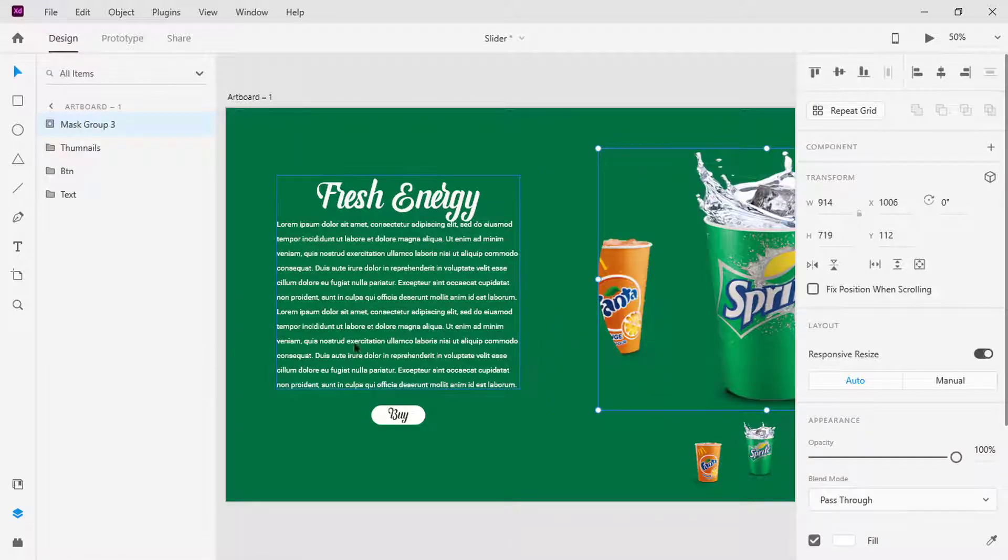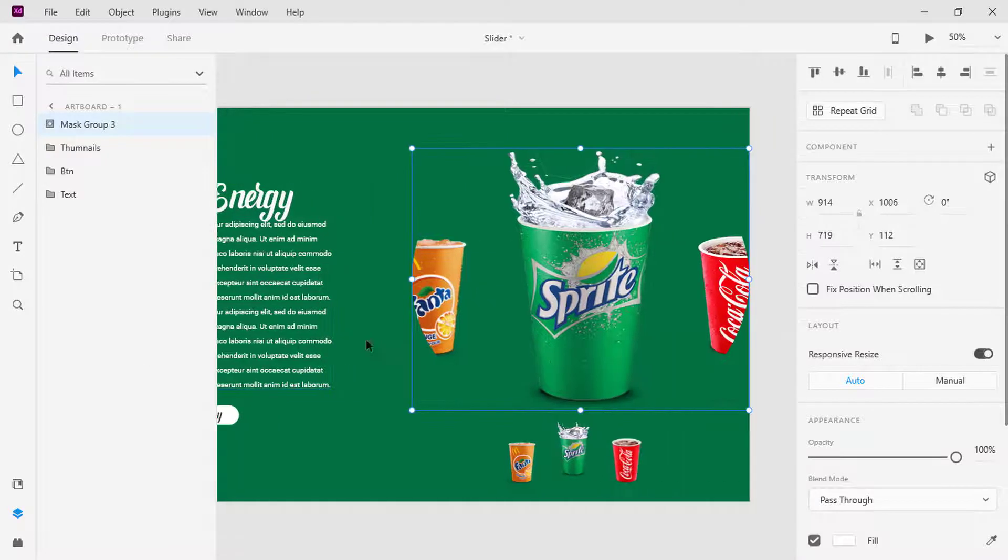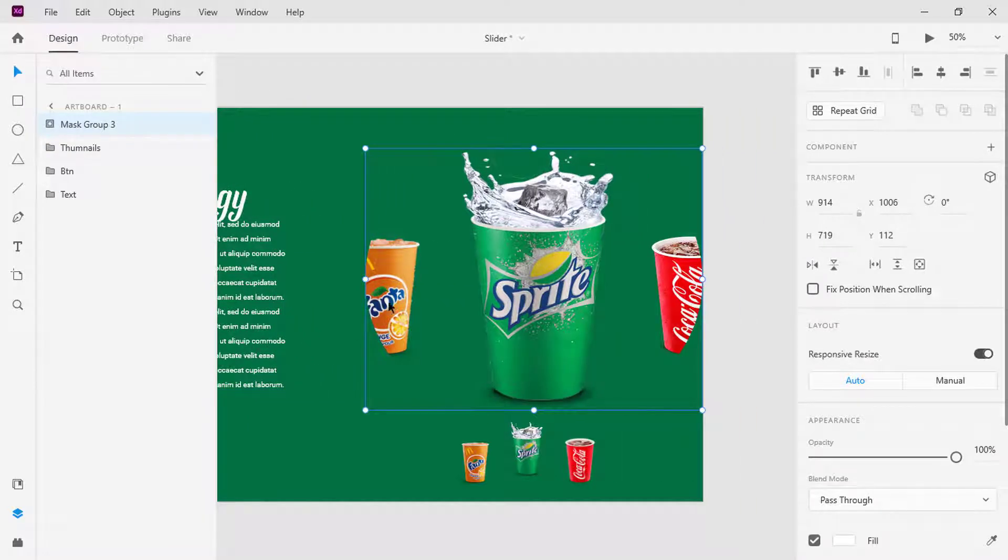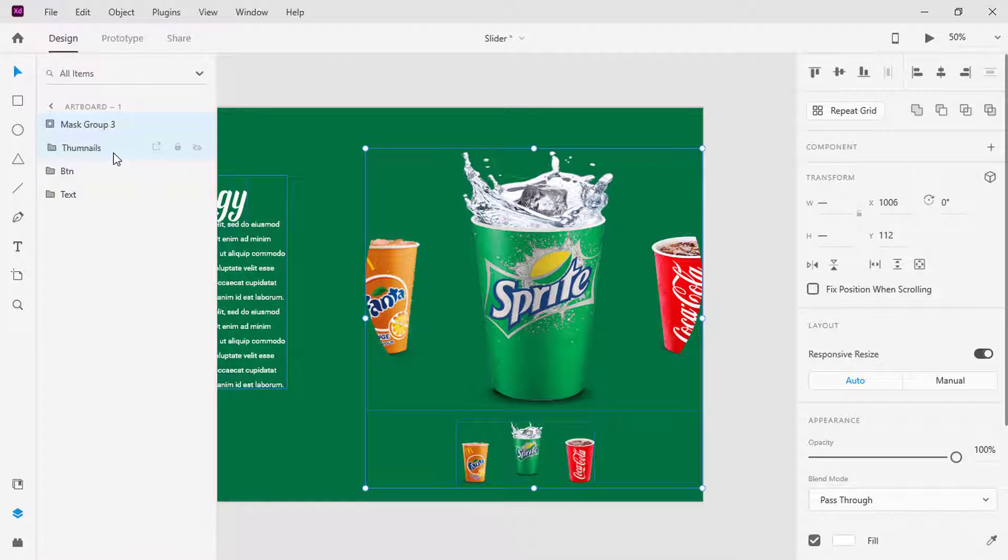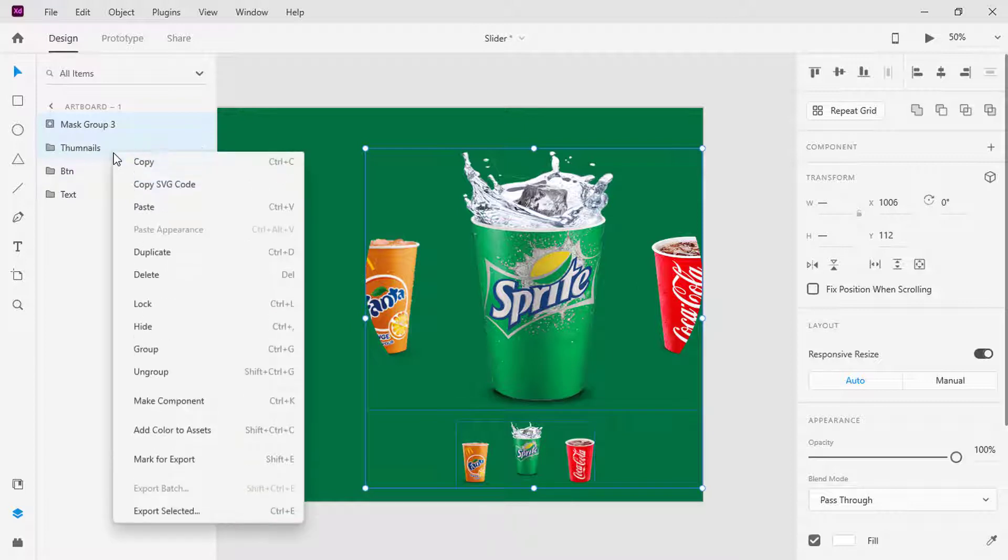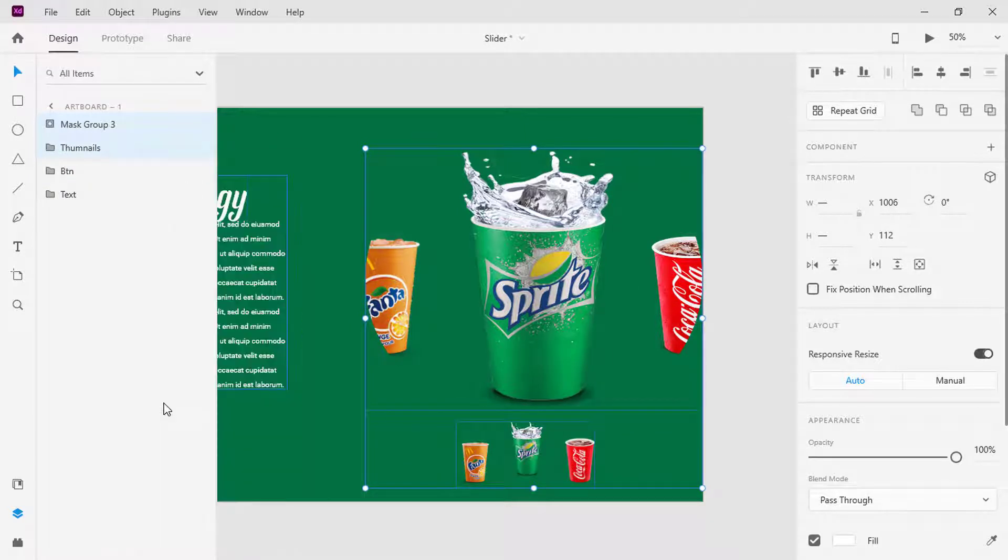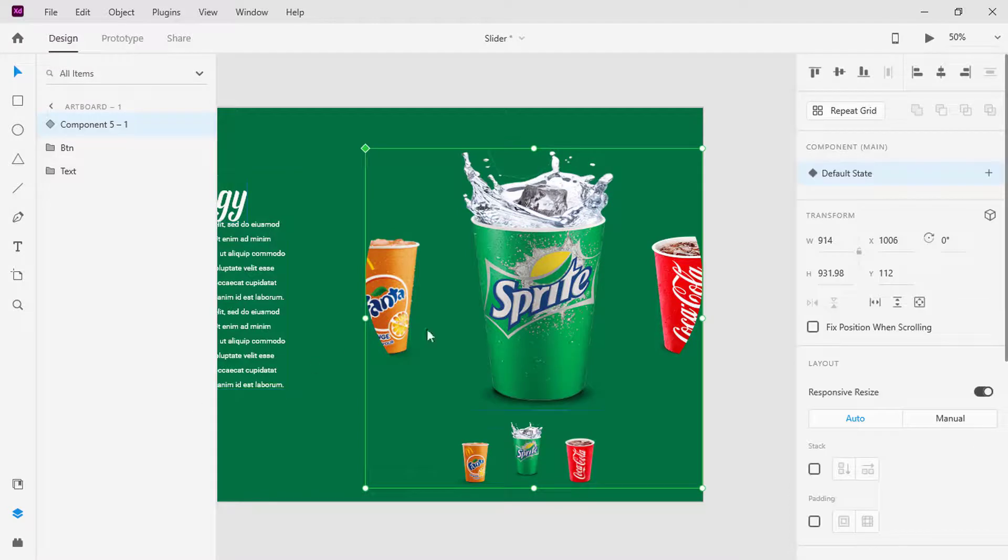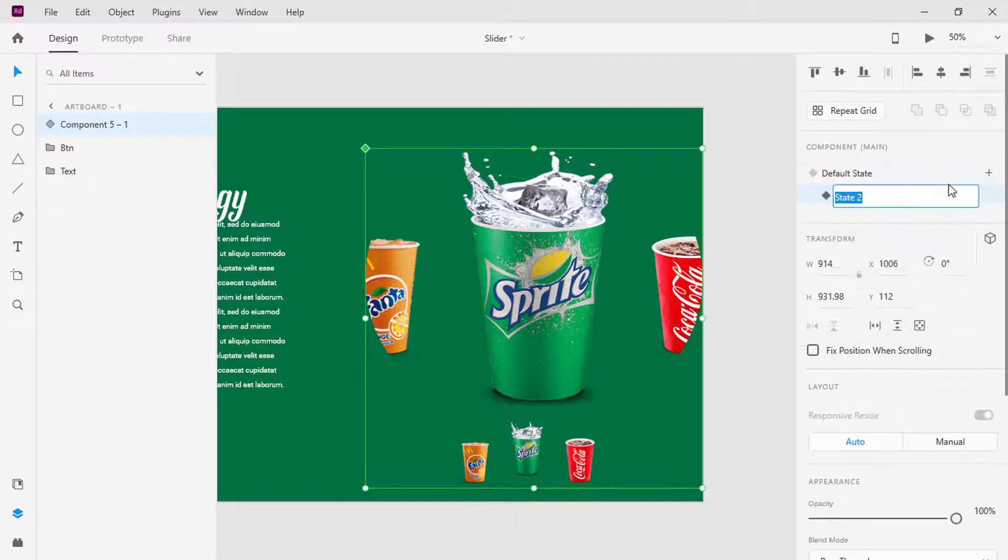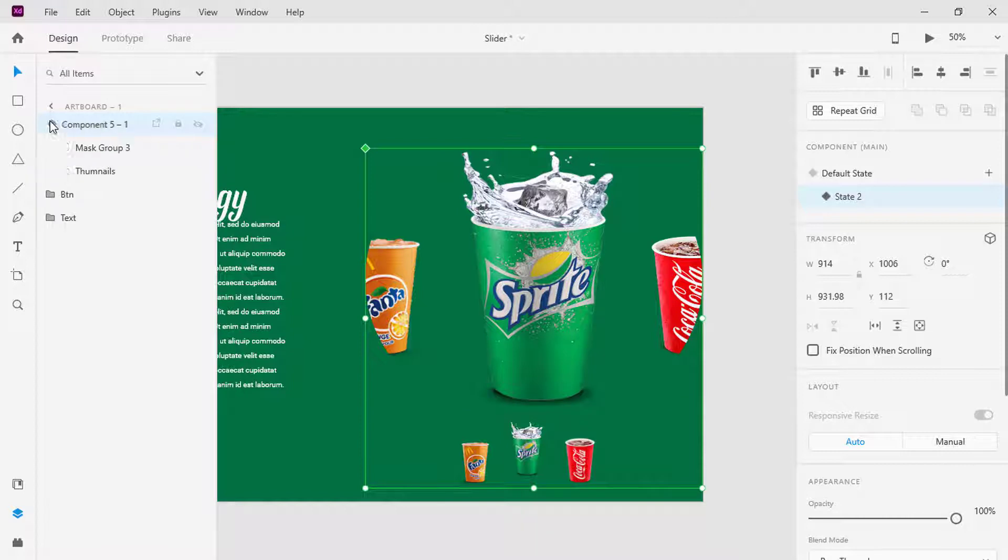Here you can see that the shape masks the image and the rounded edges cut off some part of the image. Now select the mask group and thumbnails folder together and make them a component, or use the shortcut key Control + K. Add a new state. In this state, select the Fanta cup.